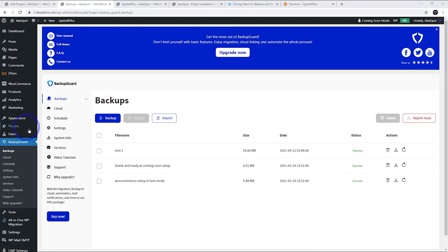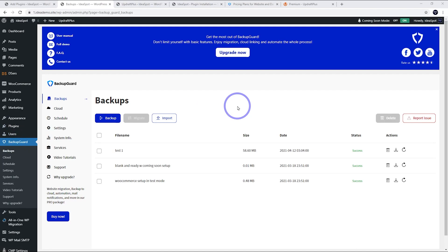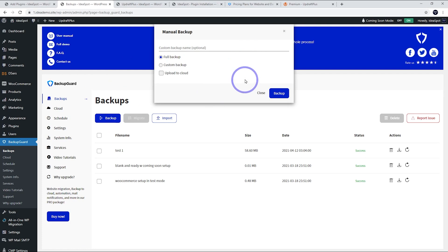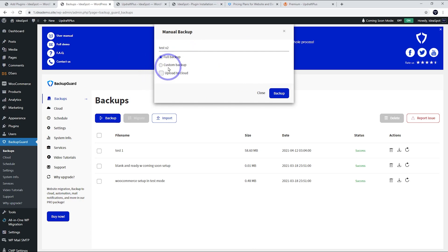Now I've already got Backup Guard installed on this test website. And one of the things that I really like about this is when you do a manual backup, you can actually give the backup a custom name, which is really cool. If you're starting to develop a new website or a test website, it's good to be able to save as you make progress along the way. Sometimes you make some changes and you want to go back to how it was before, and you can just give it a test version to custom backup.